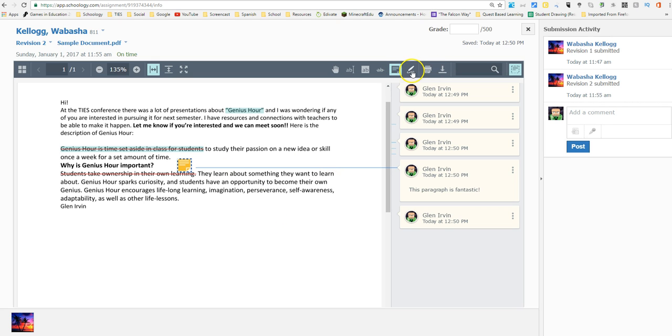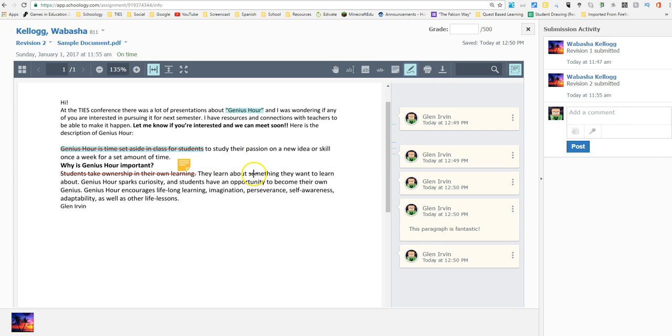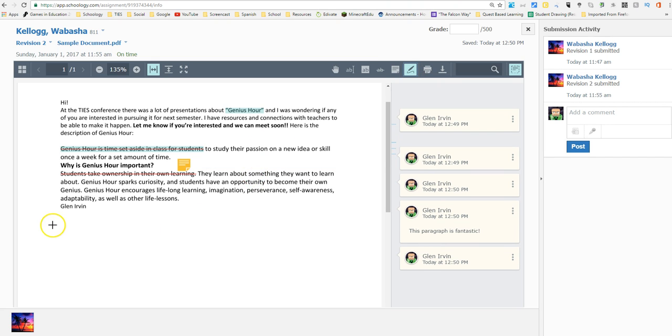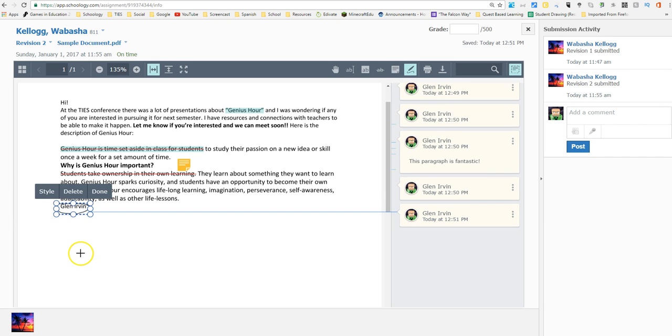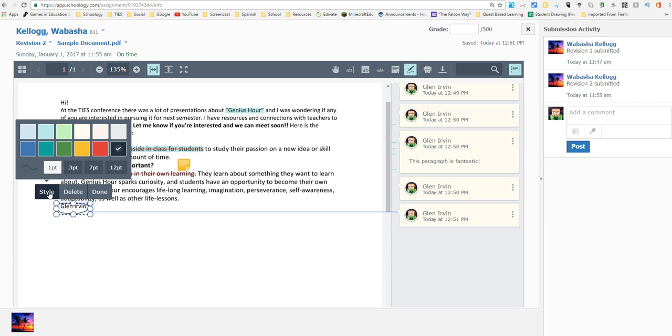So you can add notes. You can also use this draw feature which used to be available but now it's so much better. Let me just show you why. I'm gonna go ahead and circle my name here and immediately after I circled my name something pops up. Three things: I can change the style, I can just delete it, or I can just say I'm done.